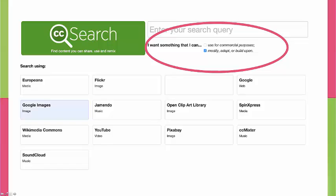I tend to use Google Images, which will source from all these others including Pixabay. But if you just want Pixabay, you can go directly there — all images are in the public domain and you can use them without attribution.